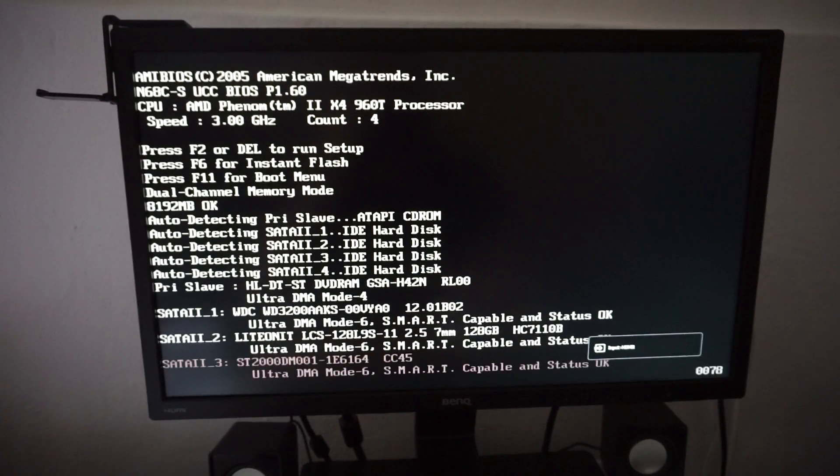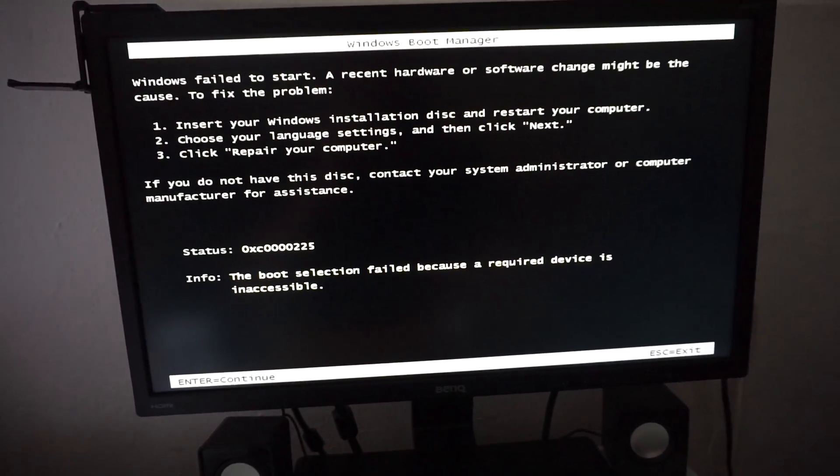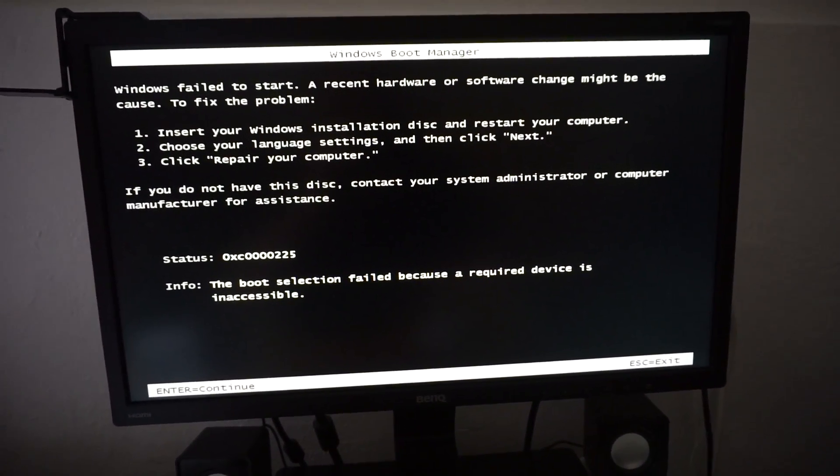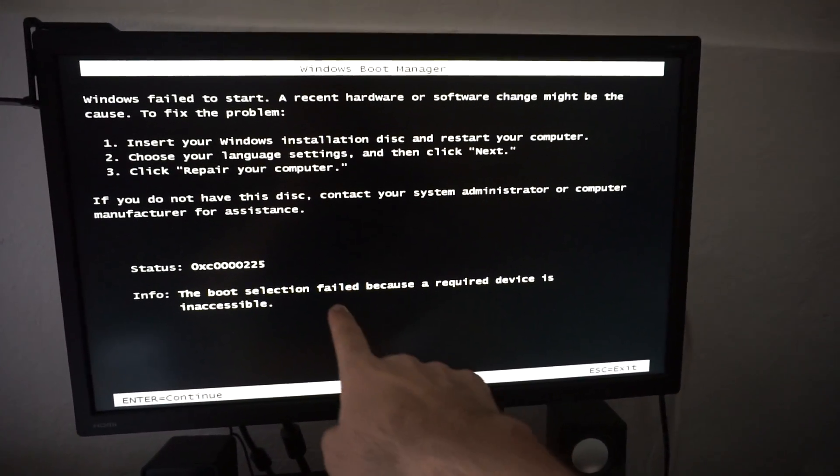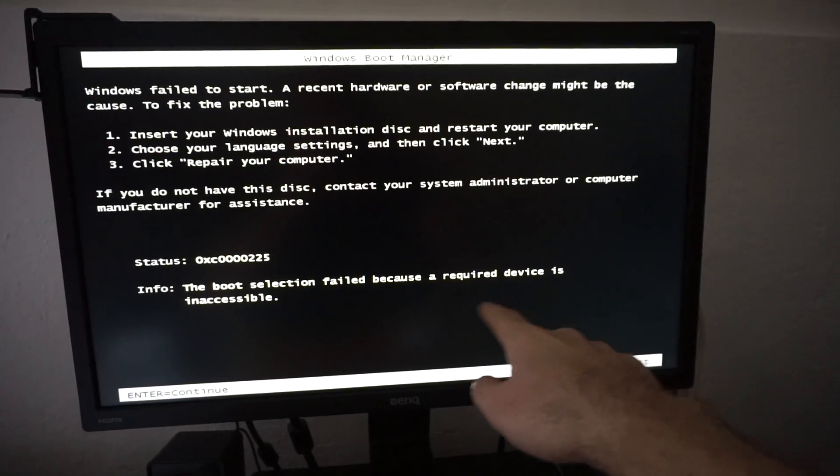Here's the problem: the computer was started and it's trying to load. That was the BIOS, and then in a few moments it will display an error message. In this case, the boot selection failed because a required device is inaccessible.